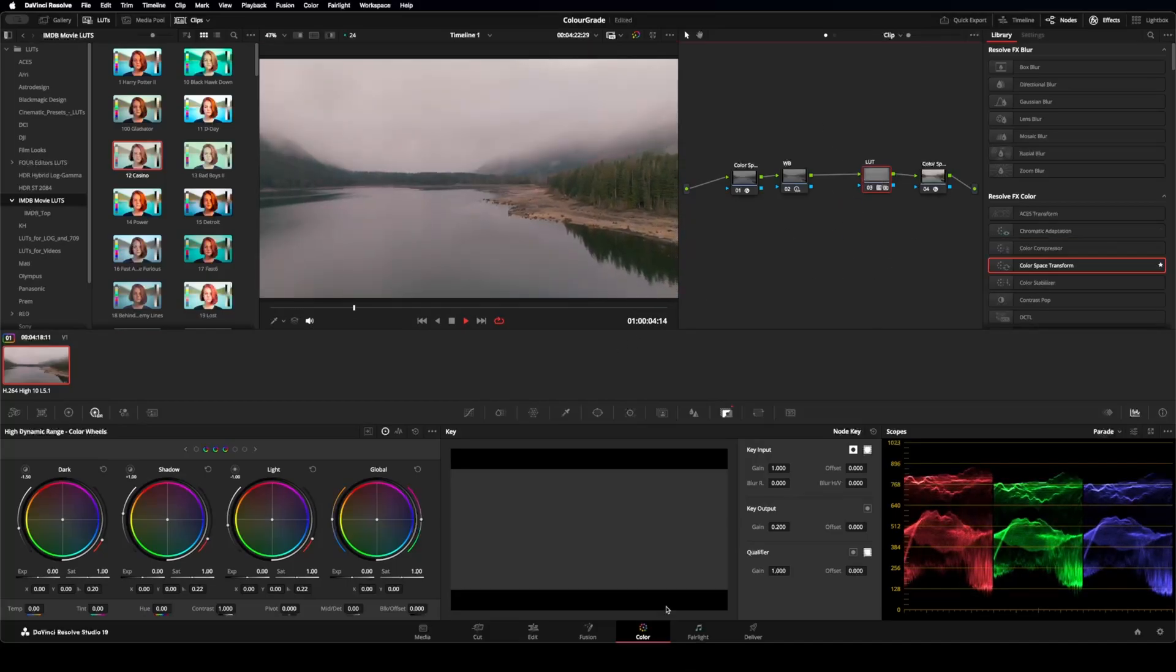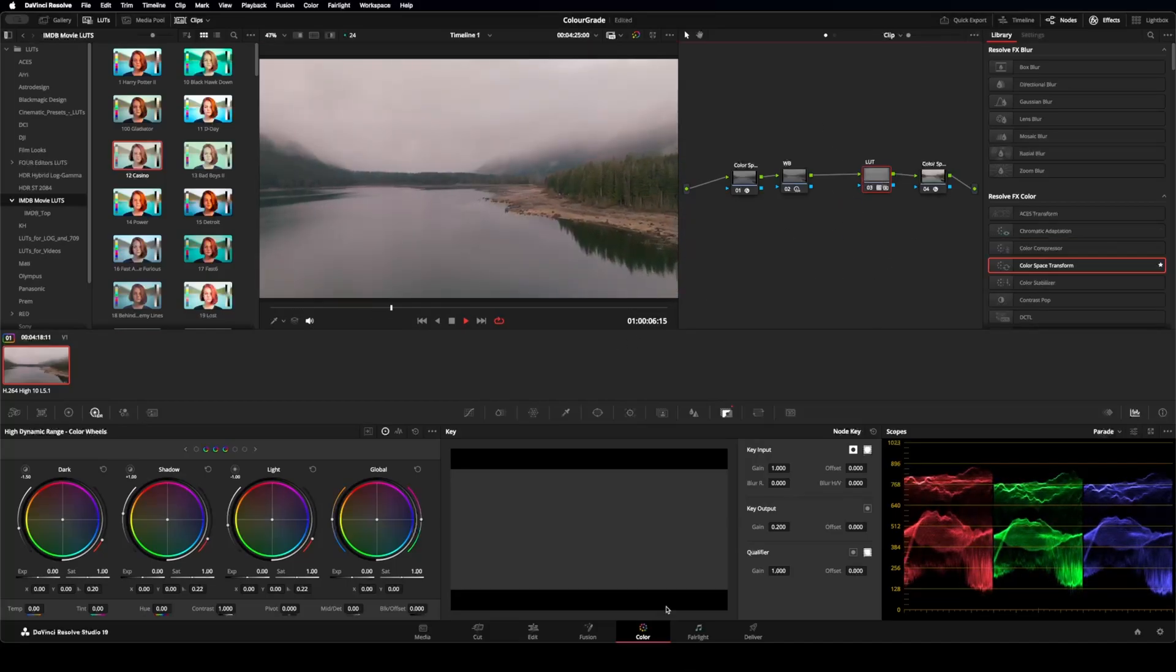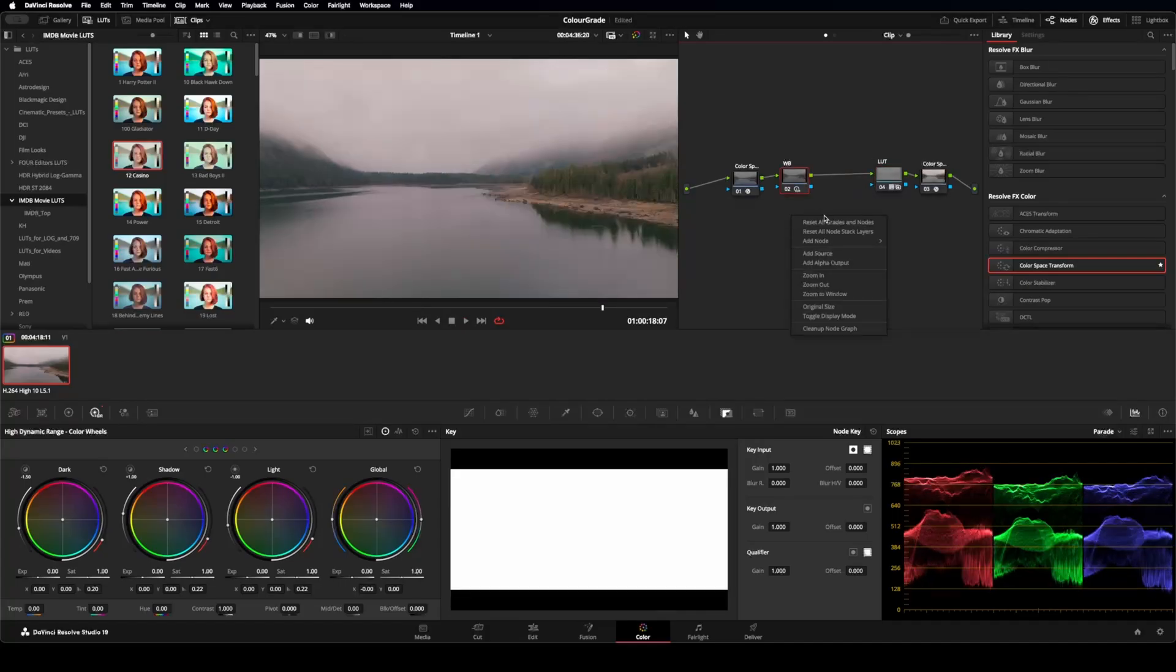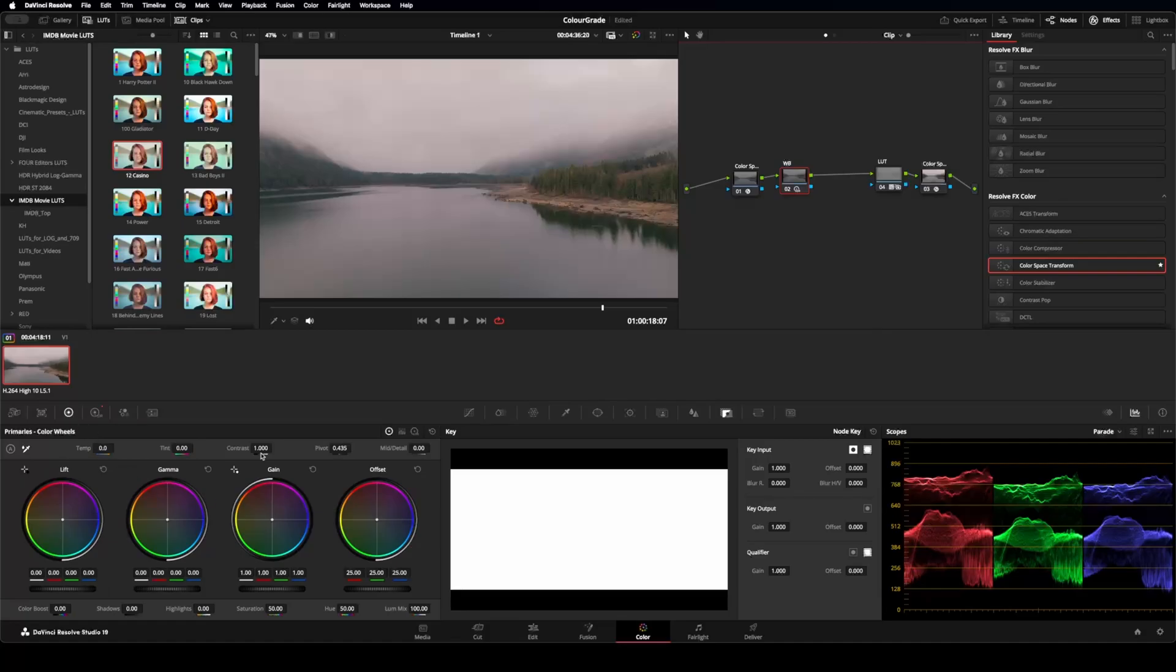That's how I color grade my D-Log from DJI. And again, you can add as many nodes as you want, and make as many changes as you want, just to see what looks best for what you've shot. Anyways, hope that helped.